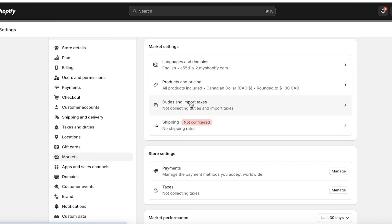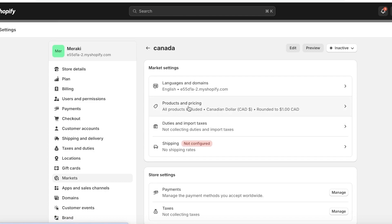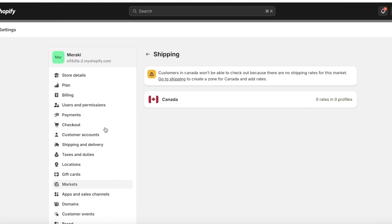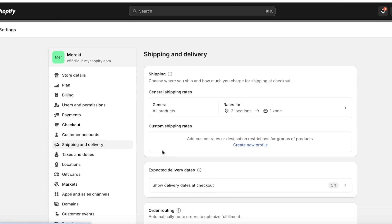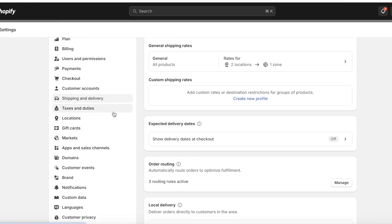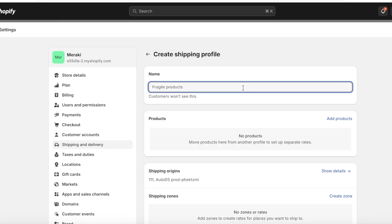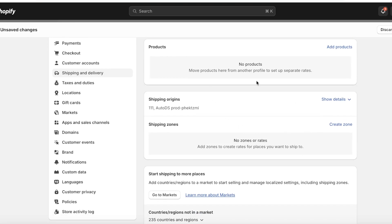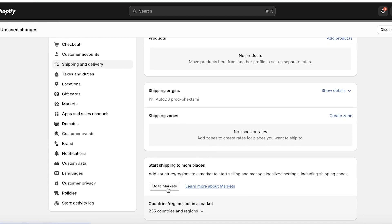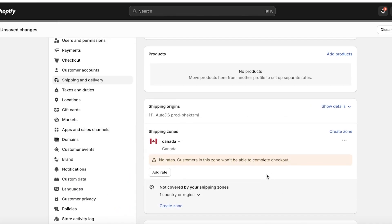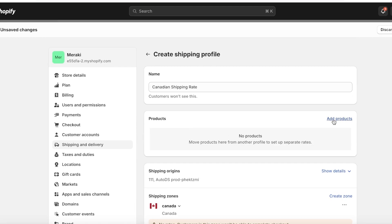Once you have added the market, you have a few market settings: language settings, product and pricing, and duties and import taxes. From here you can directly set up duties and import taxes for the market, or you can go into the taxes settings later. I'm going to go into Shipping first — head back over into Shipping and Delivery in the general menu bar and click on Custom Shipping Rates and Create New Profile.